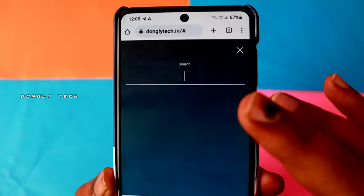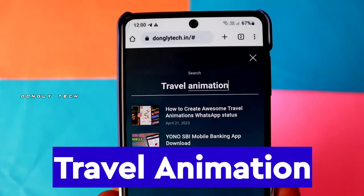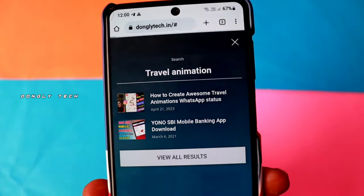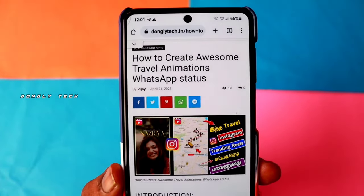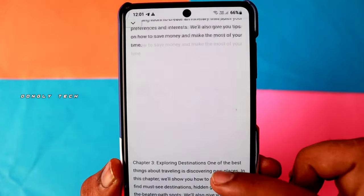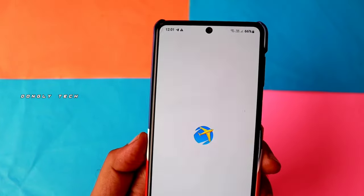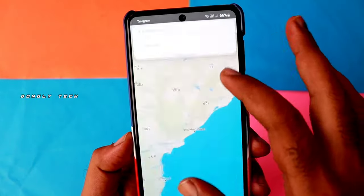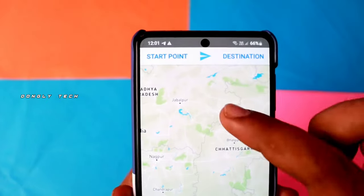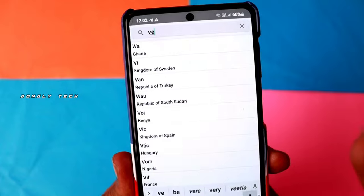Search down the option. Search for the travel animation app. Click on the post to view it, then scroll down and install the app. Once you open the app, it will look like this.